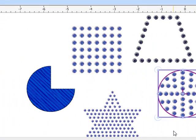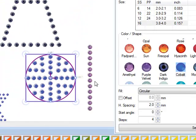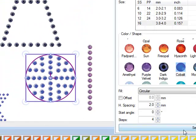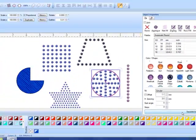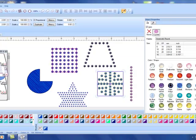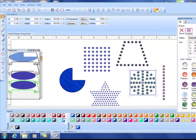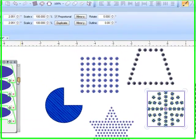We're going to do File, Save As, and let's just call this crystal design unseparated and click save. The reason you want to save it before separating is that if you want to come back and change the crystal size it makes it much easier to open that original file rather than the separated file.